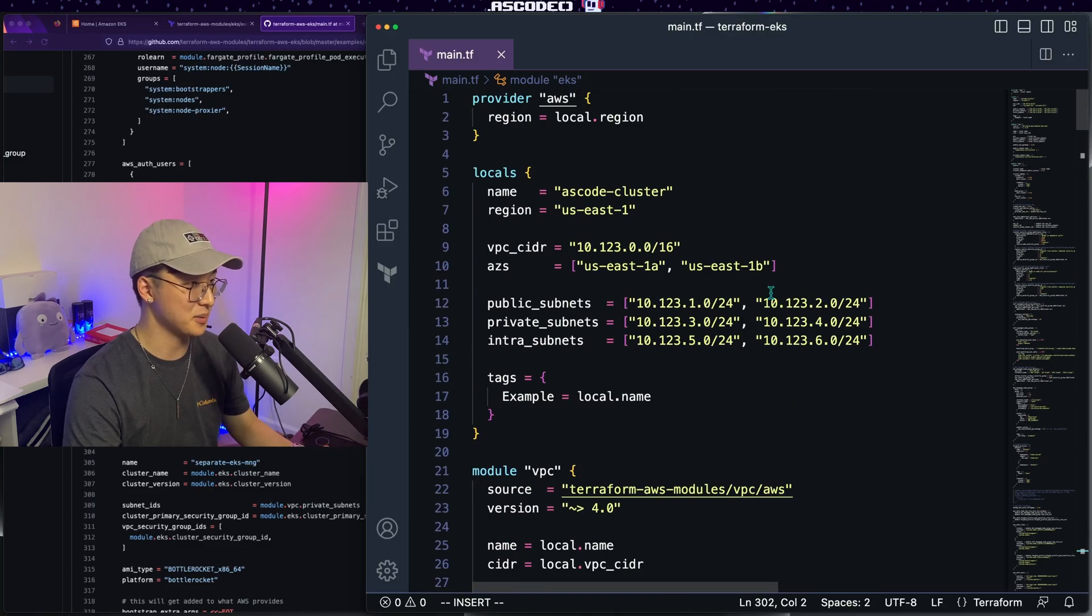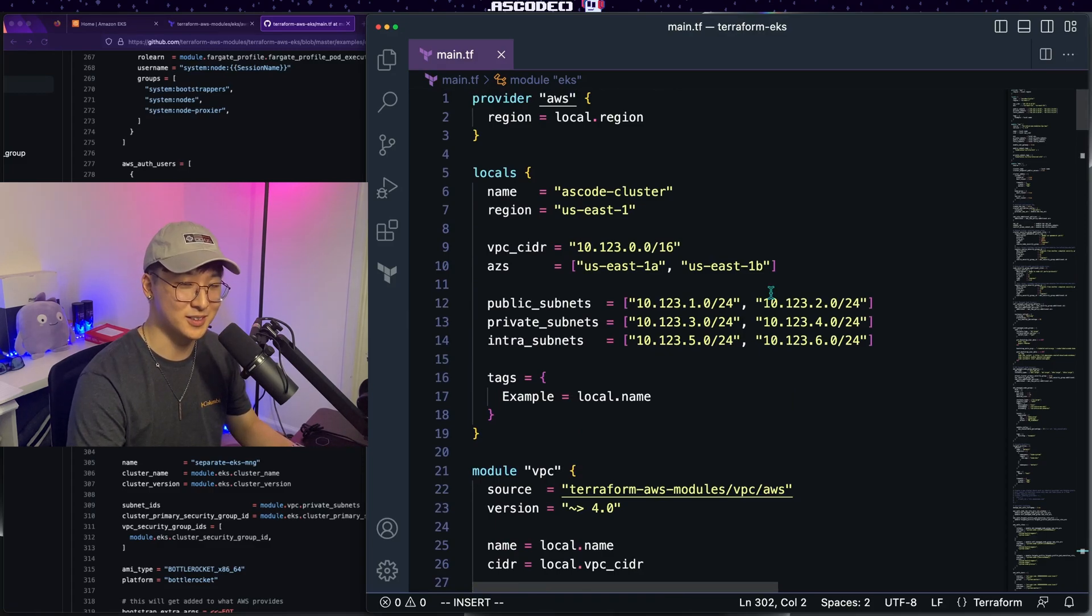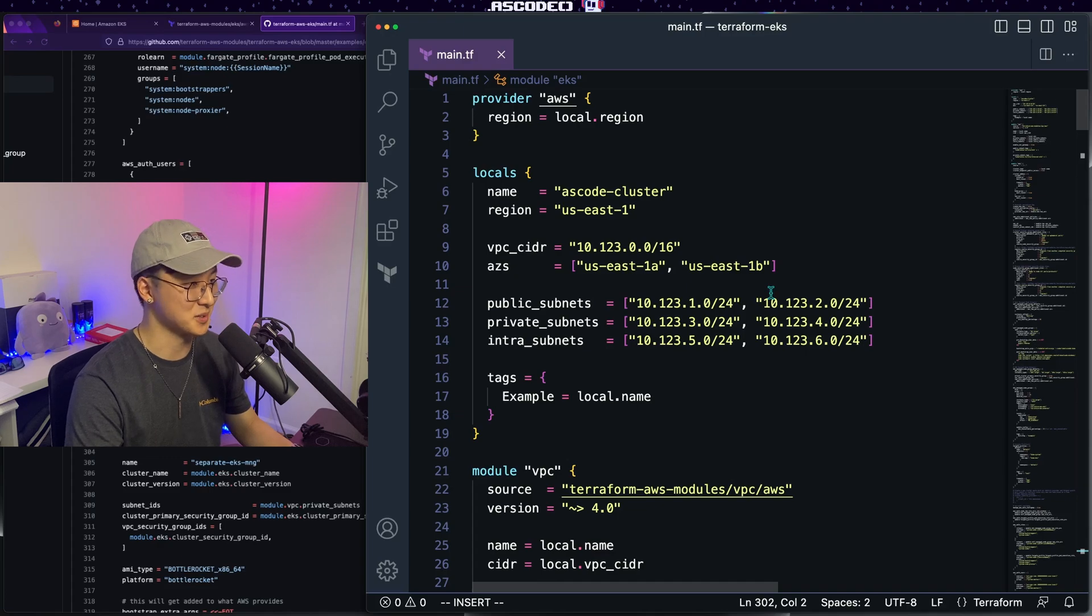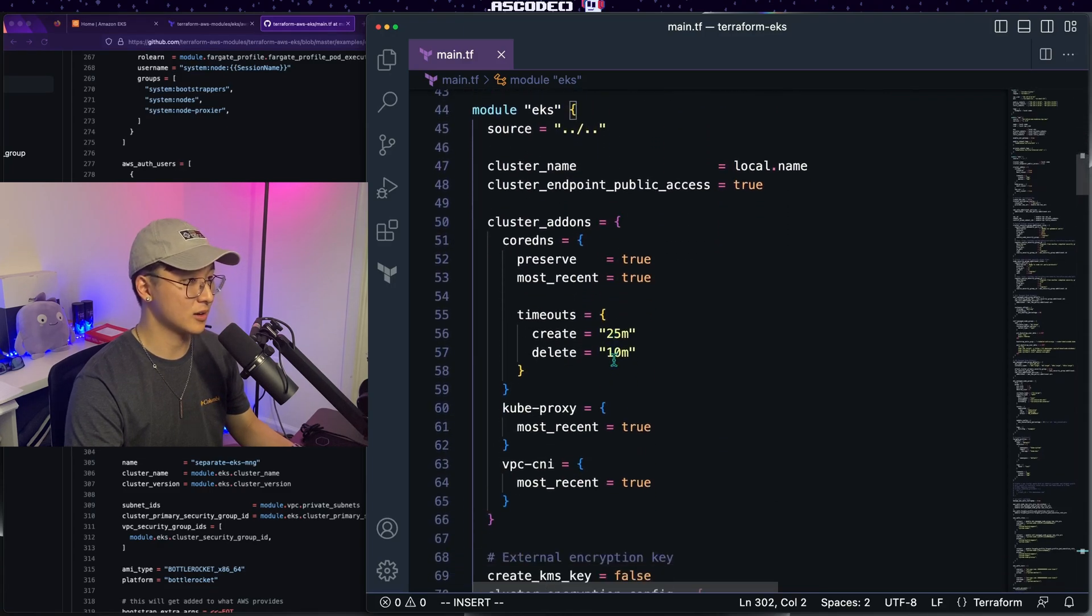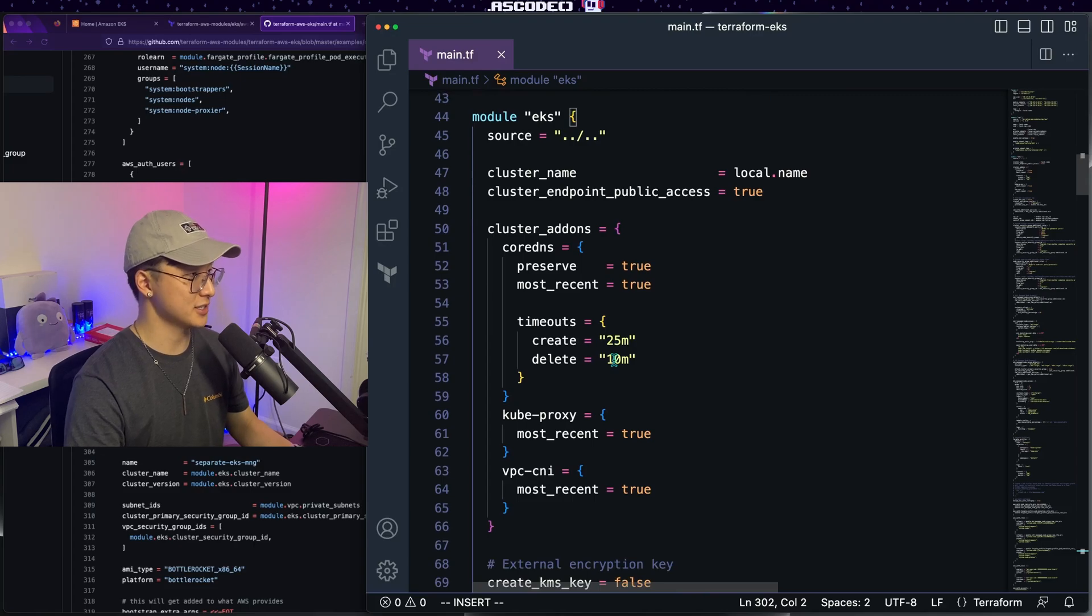But we're keeping everything in a single main.tf file. Don't do this in real life. This is for illustration purposes only. Please separate your blocks into different files. With that said, let's get editing our EKS configuration.